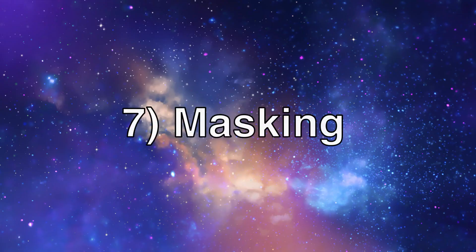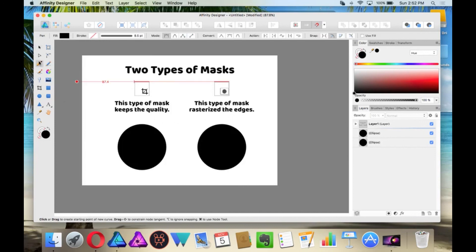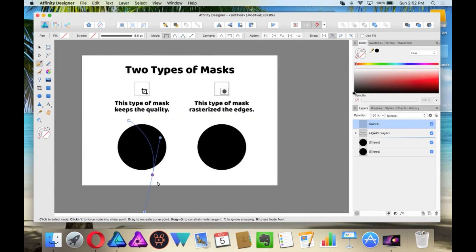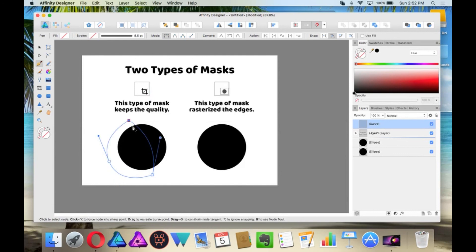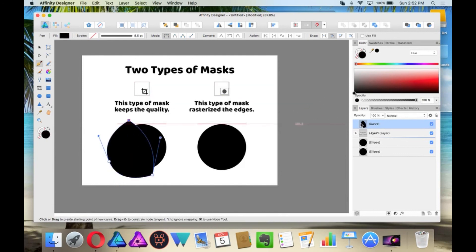A mask is like a window for layers. There are two types of masks. There is a vector mask and there is a pixel mask. When you create a vector mask, it is a lot like the crop tool, only you have more control over it.